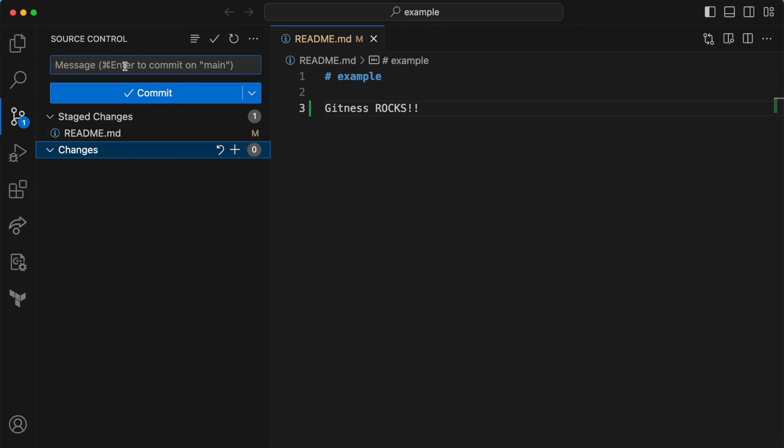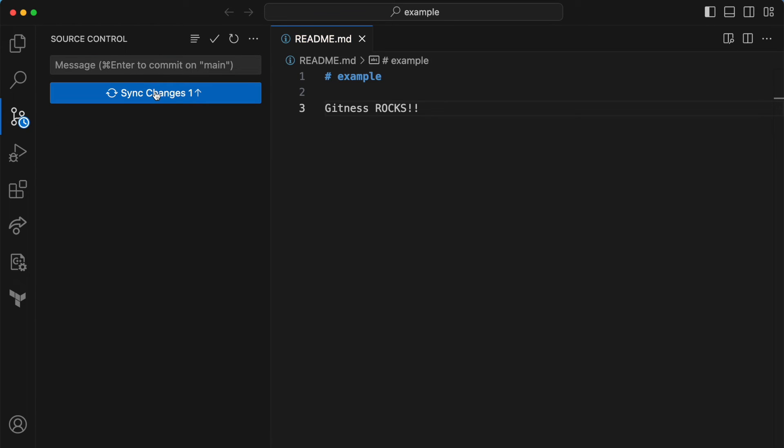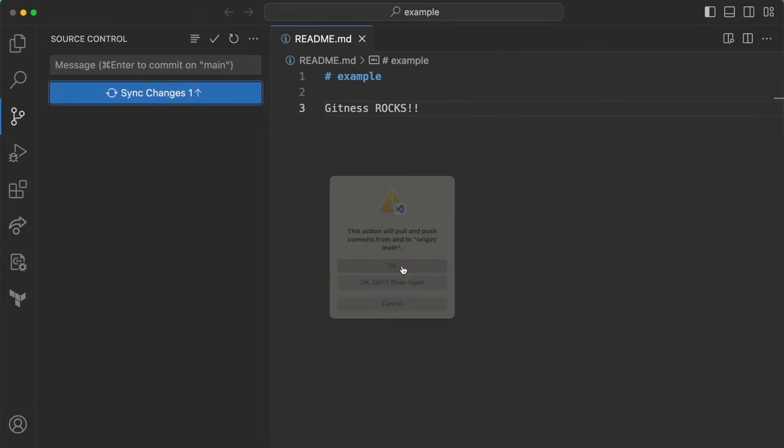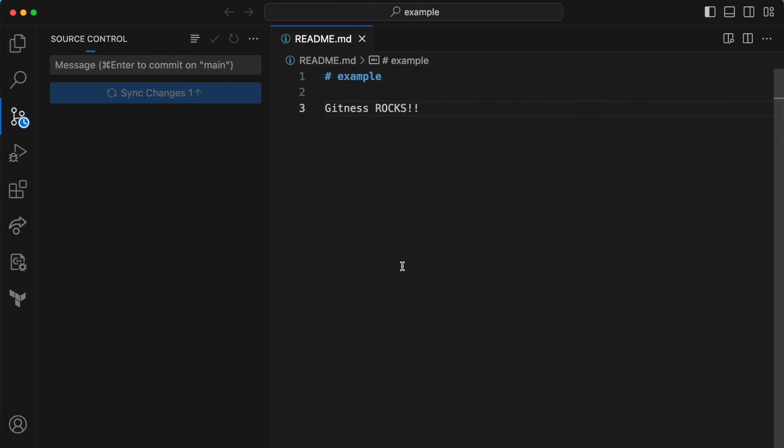And mark it to be synced. Give it a commit message. And sync the changes. So this will push our changes into our Gitness repository.